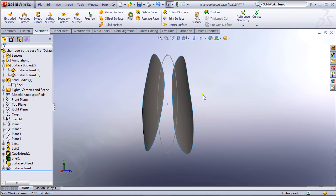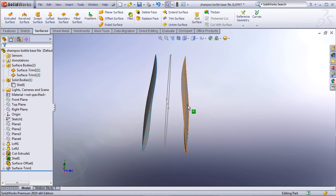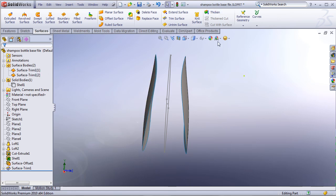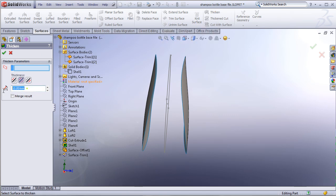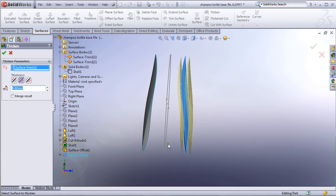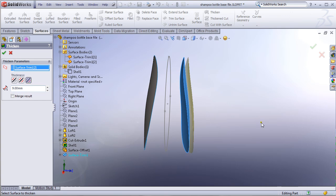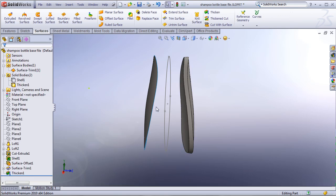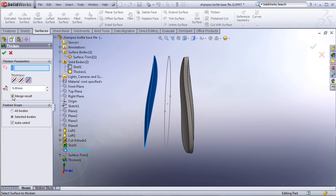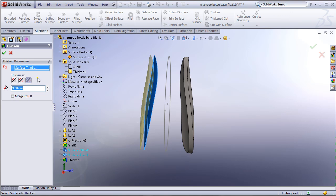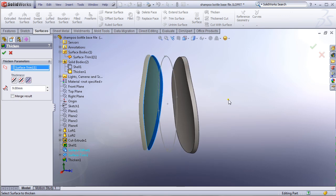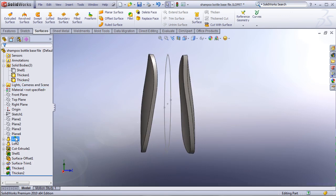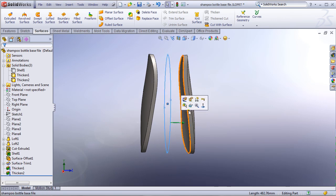Click on Thicken. I'll use 9 millimeters, extrude to the outside. Make sure Merge Result is unchecked — let it stay unchecked. Click OK. Now select the other surface and apply Thicken again — uncheck Merge Result, set it to Outside. I'll also hide Sketch 6 to reduce clutter. Now both surfaces have been thickened into solid bodies. I want to extrude both outside — I'll explain why in a minute.